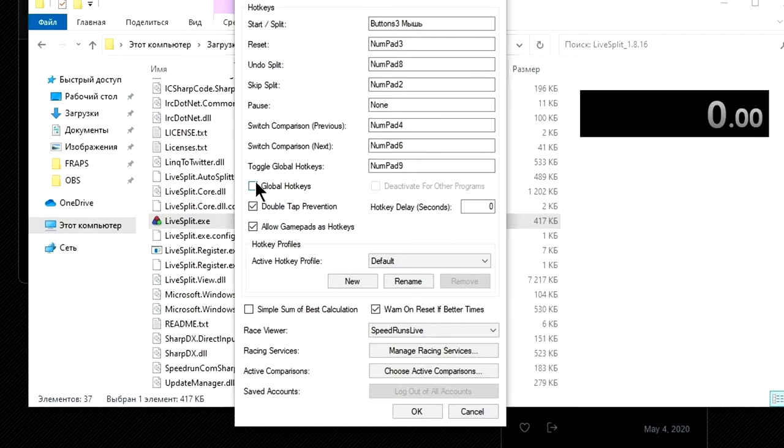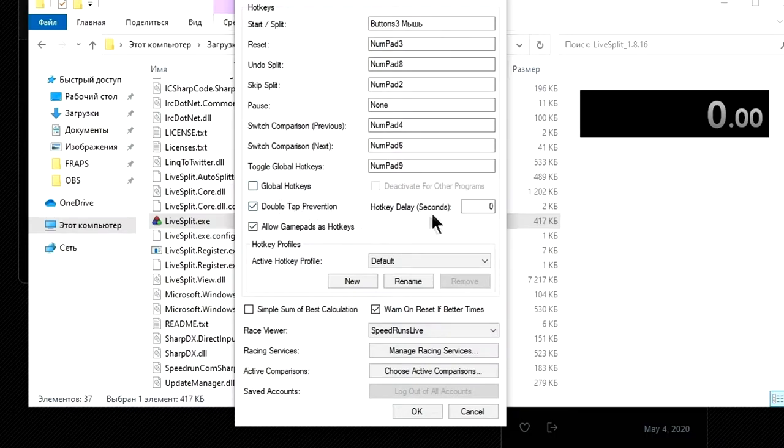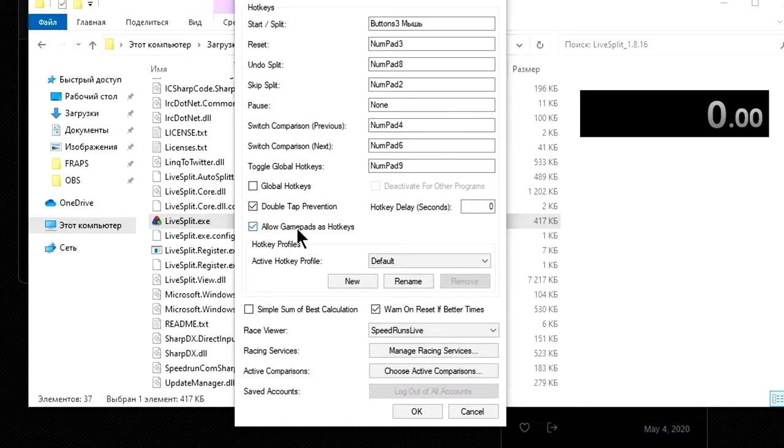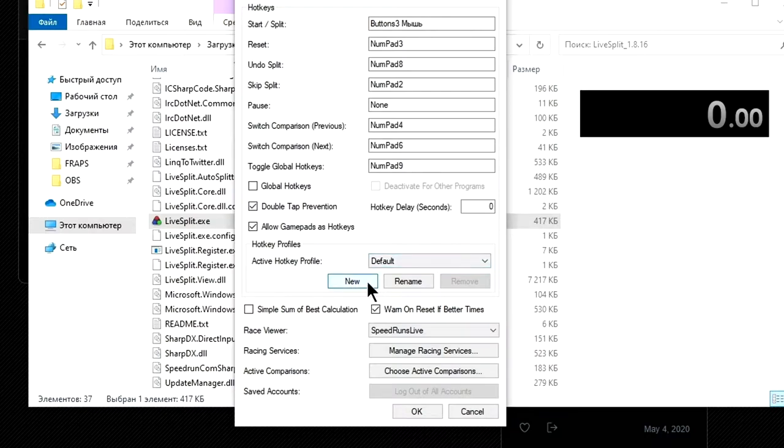But now really useful options: global hotkeys tick implies that the program will listen to pressing of hotkeys regardless of what program or window is active. Next tick is double tap prevention. It really can help if you are making a nervous speedrun and randomly press the switching key twice. Right field sets the delay that the program uses to count double pressing as a double tick. Below is support for buttons of gamepad if you have it.